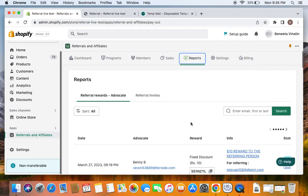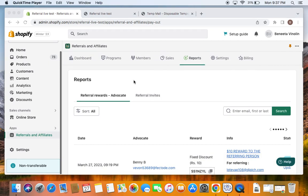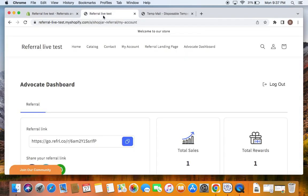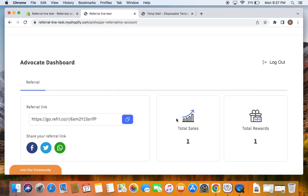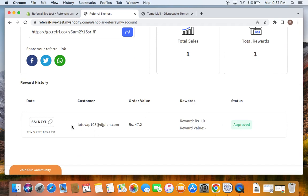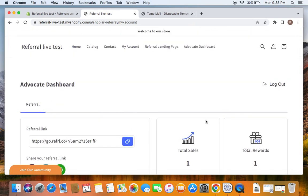This is absolutely useful for admins to keep track of what is happening with each of their referrals. We have seen that the advocate or referring person Benny will be able to receive an email — if we've activated it on the Programs tab — telling her she has made a successful referral. But there's also another way for Benny to view what happened: go to the storefront and open the advocate dashboard. She'll be able to see an increase in total sales, total rewards, the coupon used, the email address of the friend she referred, order value, rewards, status, and more. This is such a nice and useful app for the referral program — I hope this video really helped. Thank you so much for watching.